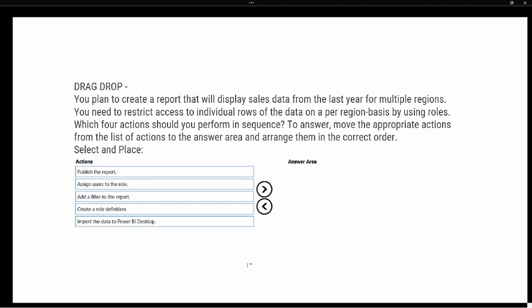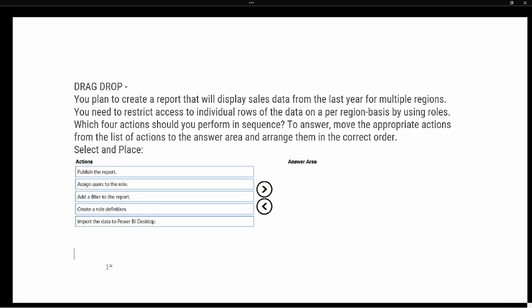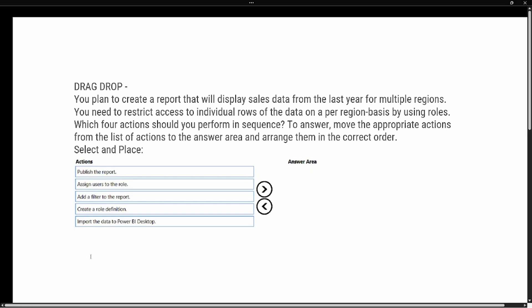Let's take a look at the test prep question. 'You plan to create a report that will display sales data from the last year for multiple regions. You need to restrict access to individual rows of data on a per-region basis by using roles. Which four actions should you perform in sequence?' We're going to drag and drop the answers. The available actions are: publish the report, assign users to the role, add a filter to the report, create a role definition, and import data into the Power BI desktop. First and foremost, we have to have data in our model, so step one is to import the data into the Power BI desktop.